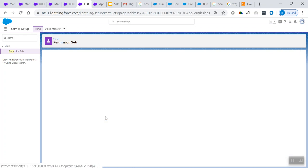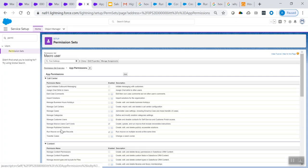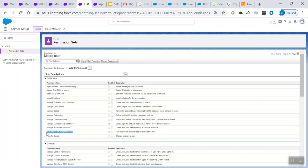Under the app permissions, you will see 'Manage Macros Can't Undo.' This is mainly used for irreversible instructions, so you have to enable this. And if you want bulk macros — that is, run macros on multiple records — then you have to enable that as well. All of this is available under app permissions. Based on your need, assign this permission set to those specific users.